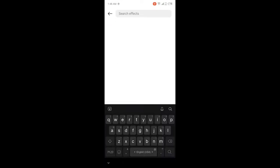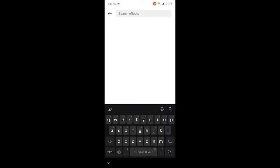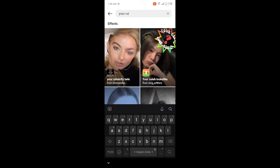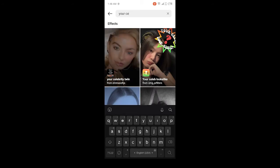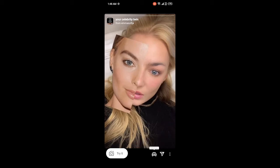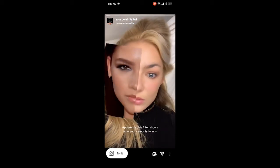Now search for 'your celebrity twin' and click on the first effect. If you want to try it, click on try. Here you can see the option to save, so I am going to save this.